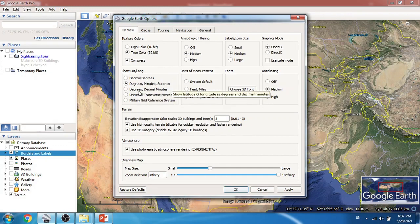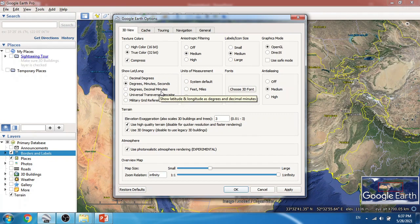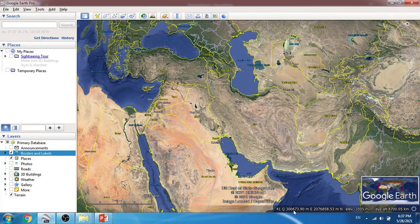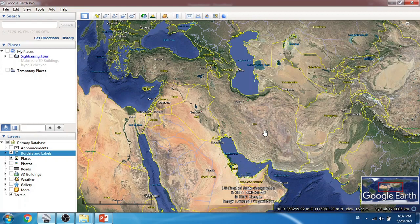Those options are indicative of the geographical coordinate system, but the Universal Transverse Mercator is also available here. To display UTM we click on it and click OK. Now as you can see, the x and y coordinates and elevation are shown in the UTM coordinate system, and the number 40 is shown here, which indicates the UTM zone number.